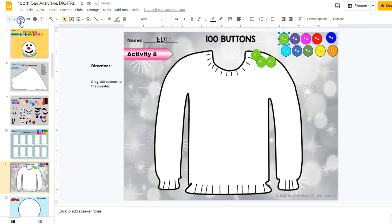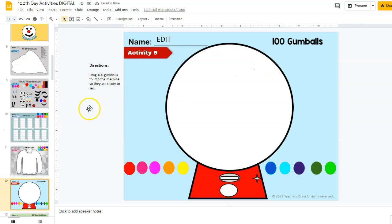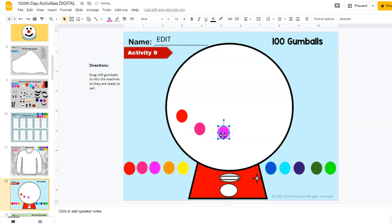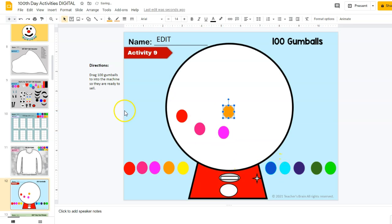It's really up to you the teacher. Activity number nine is 100 gumballs. They're going to drag a gumball inside of the gumball machine in order to make sure they're ready to sell.